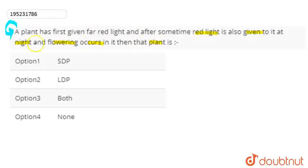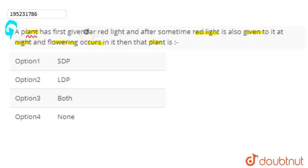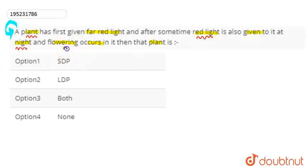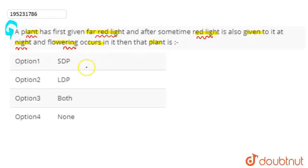So here we will tell you, given the options, which plant is first given far red light and after some time red light is given to it in the night. Meaning, here is the night period, which is the darkness period. After that, we get to see flowering in that plant. So here we will tell you which plants are from here.